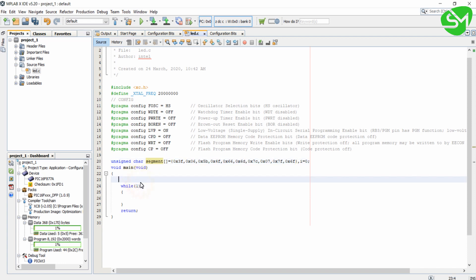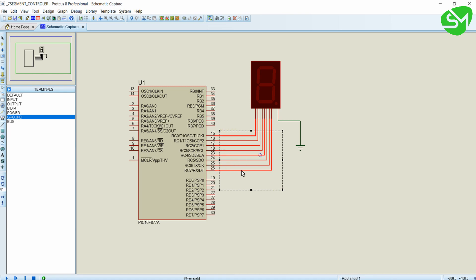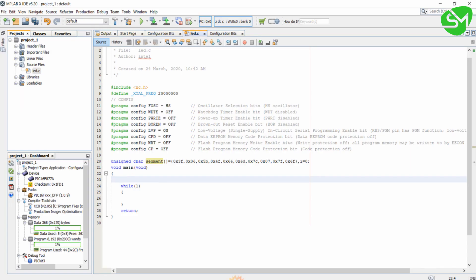Similarly, segment of the corresponding number will display the respective number in the 7-segment display. First thing is we just want to make the RC0 to RC7 pins as output, that is port C as output.